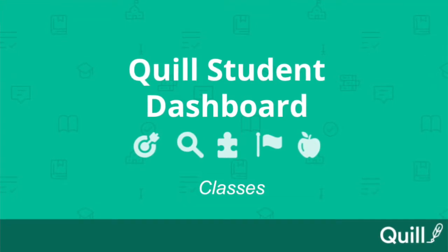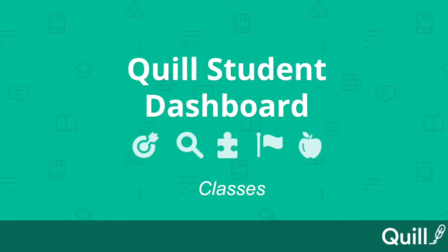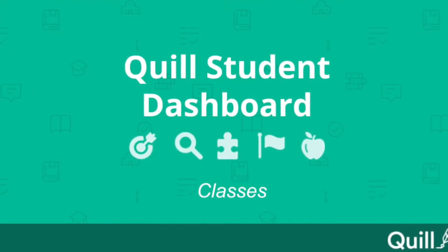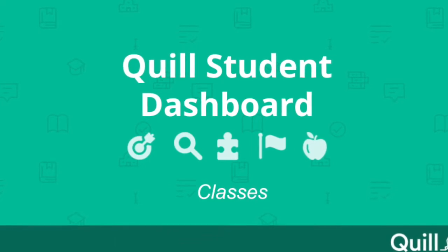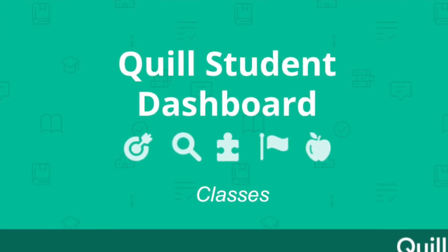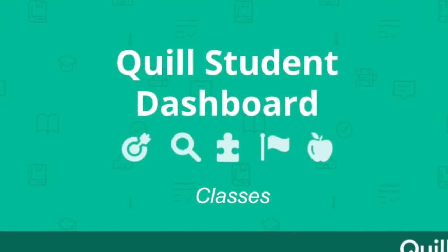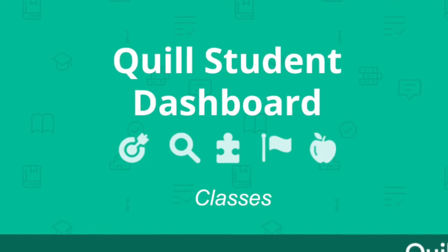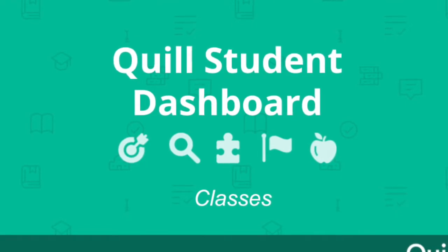Hello and welcome to Quill.org. In today's Student Dashboard video, we'll be looking at the Classes page in your Student Dashboard and the different actions that you can take from it.